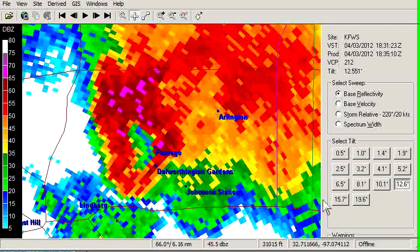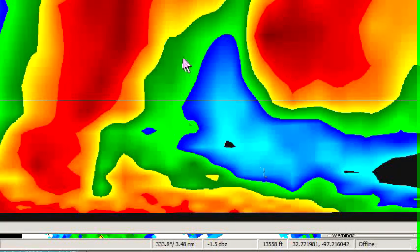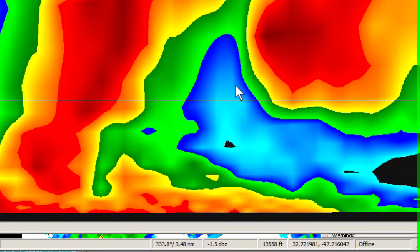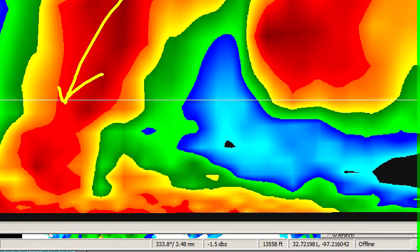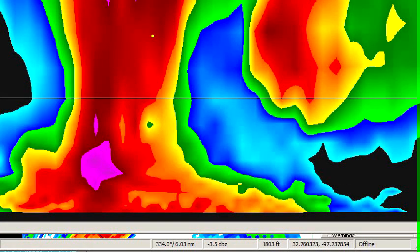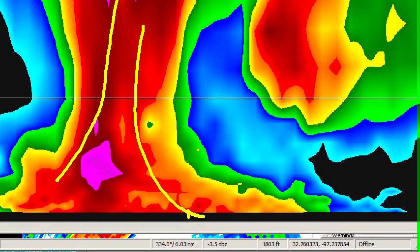As we go higher, we pick up the bounded weak echo region, which is the BWER. This is the strong updraft that's streaming in from the southeast, rising rapidly into the storm. A lot of the precipitation is delayed — it doesn't form until it's at higher levels. So we end up with this upward wedge going into the storm, then the precip cascades over to the side. Here's another cross-section from northwest to southeast, showing the precip falling and dispersing as it reaches the ground. This is in the precip area itself — the forward flank downdraft.